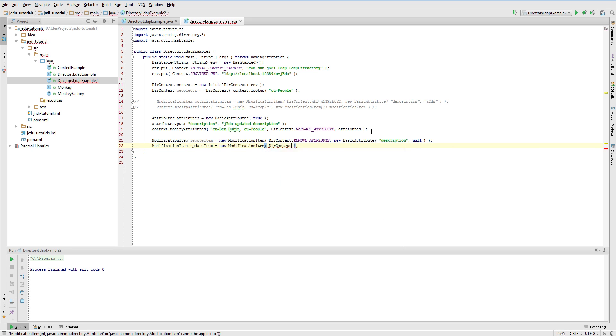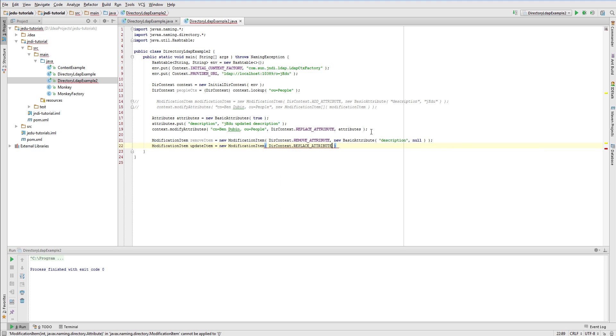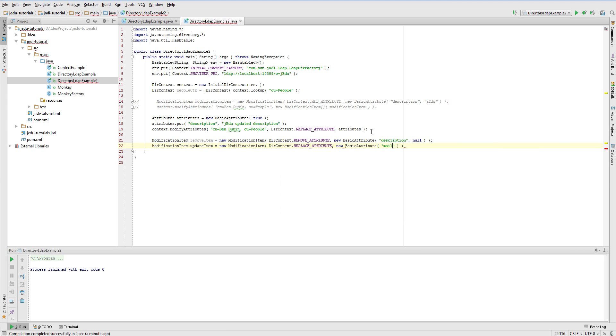Second modification item will update an email and it will set its value to ben.dubbing.new at jadu.com.